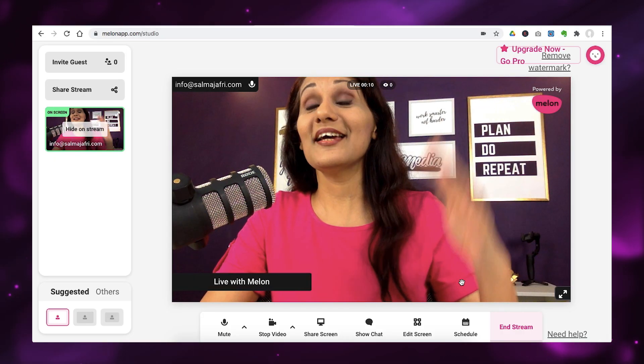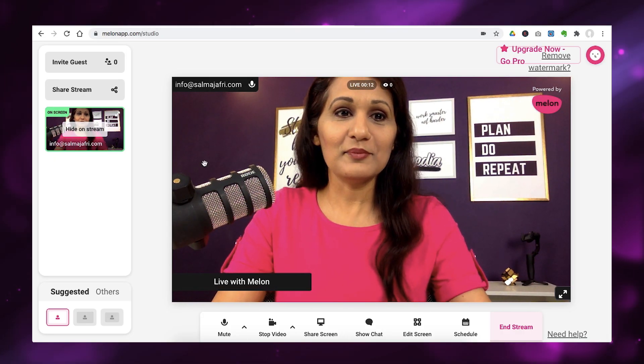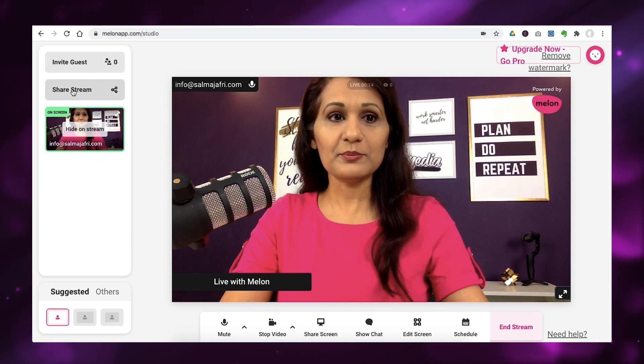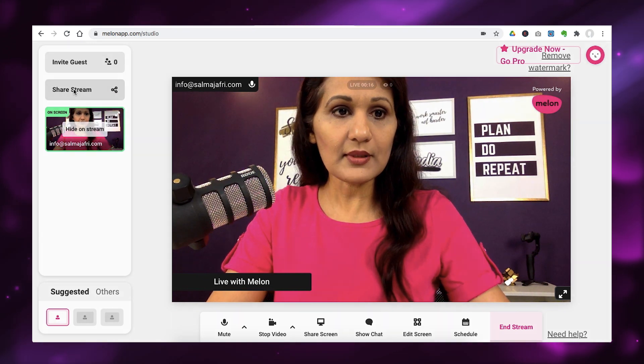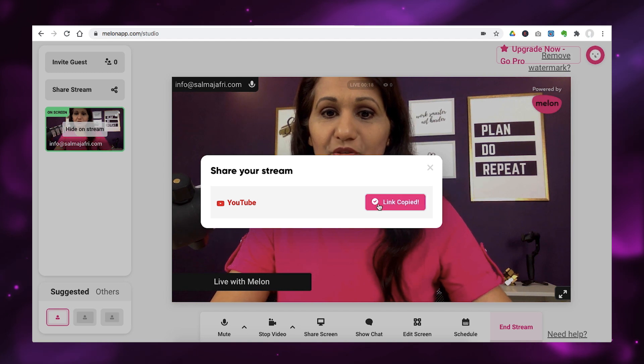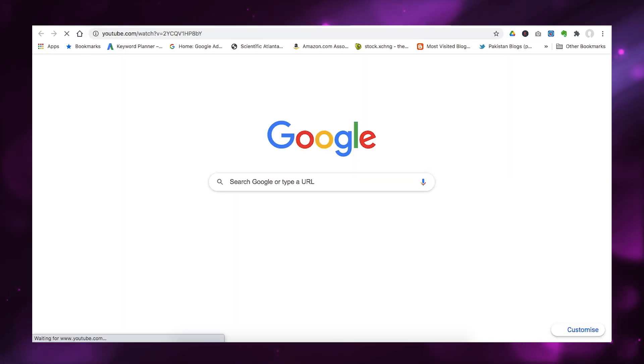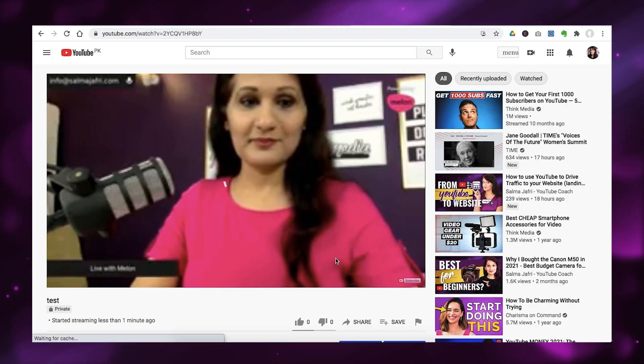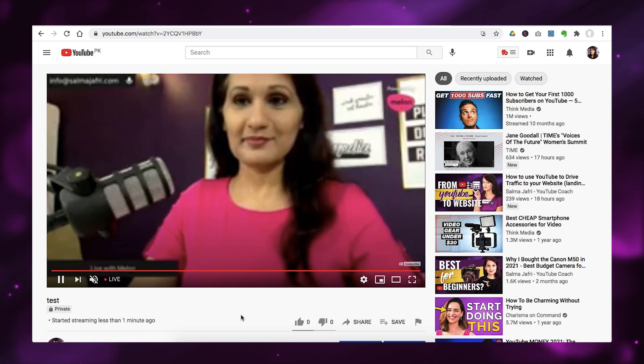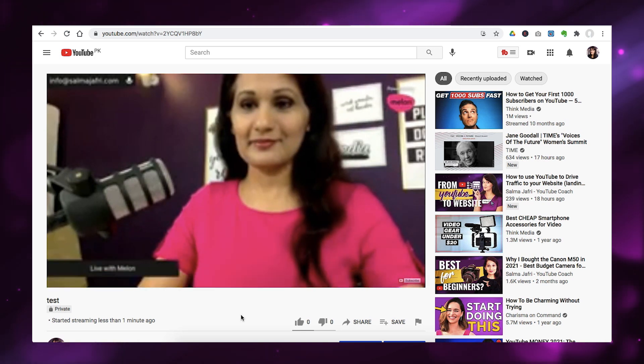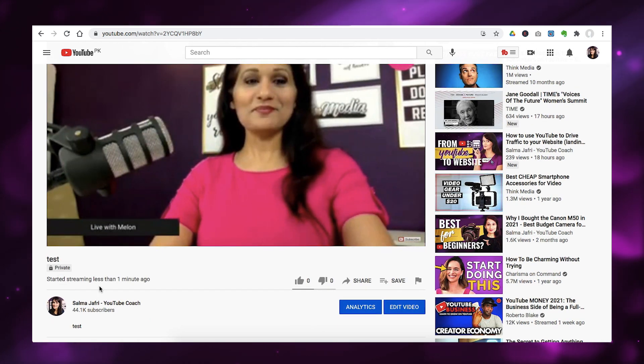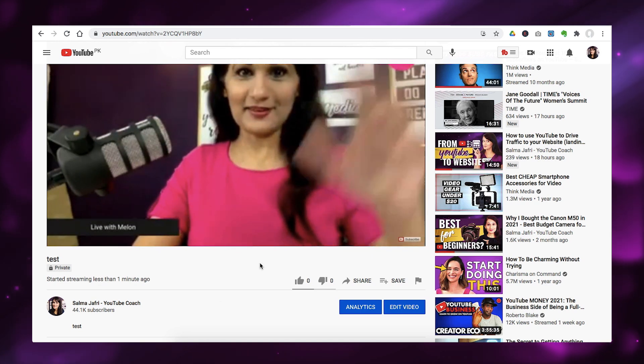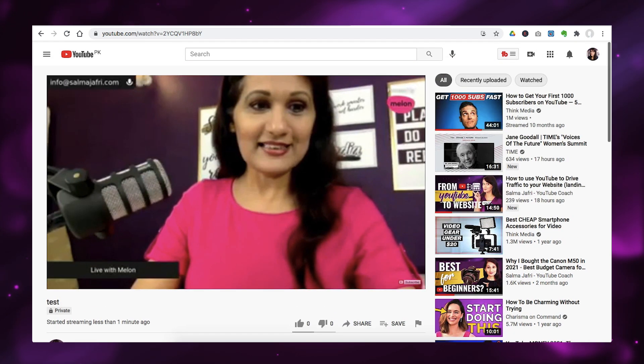Now, actually, I can go and check the fact that I'm live on YouTube. So, I will simply go over here, share the stream, copy the stream link. Let's put it in another window here. And I should be live on my YouTube channel right now. And there we go. It's going to take a second to make me load here. And it says started streaming less than one minute ago.